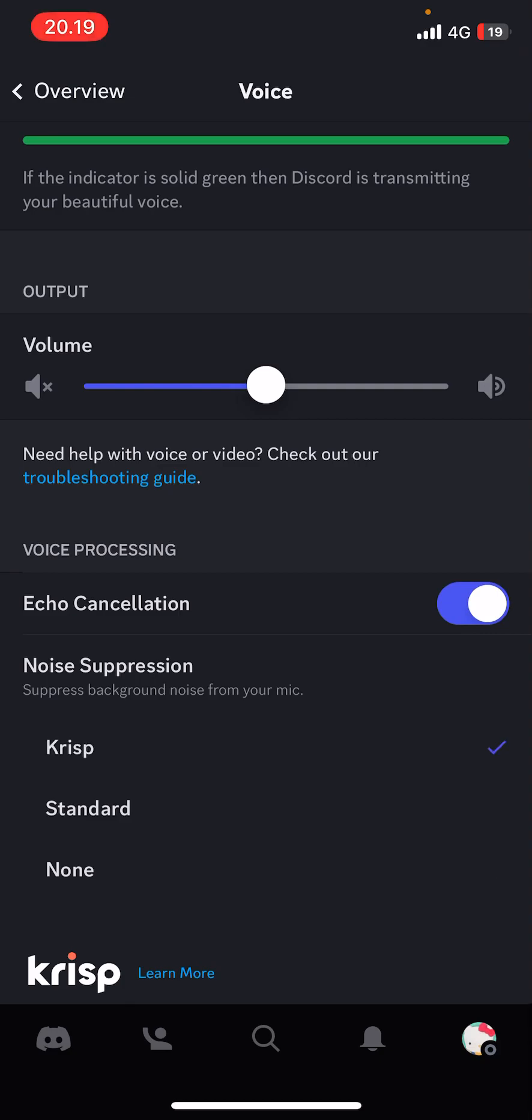So just select that one and whenever you're on your phone and you're on Discord, hopefully there will be some noise suppression.